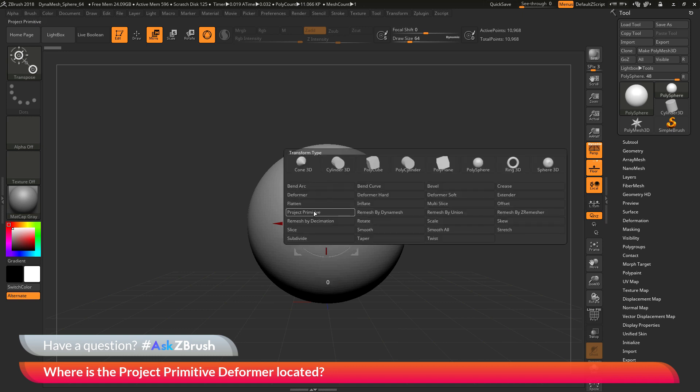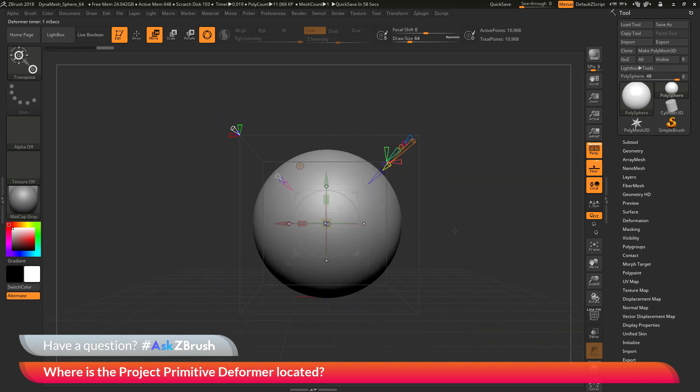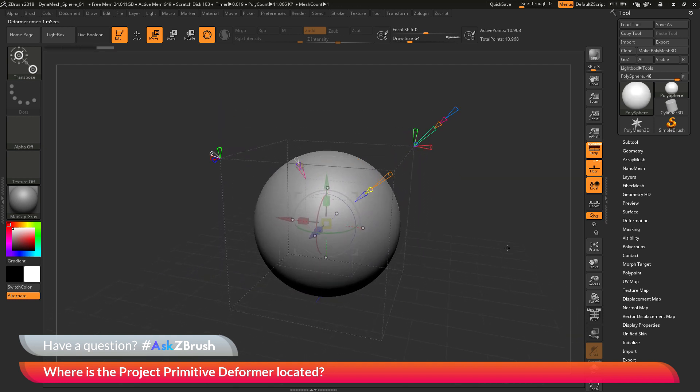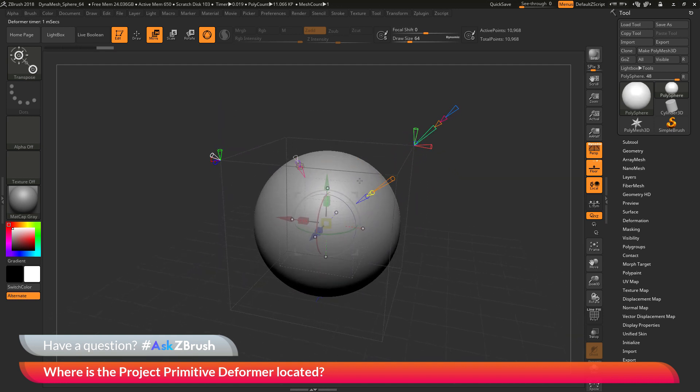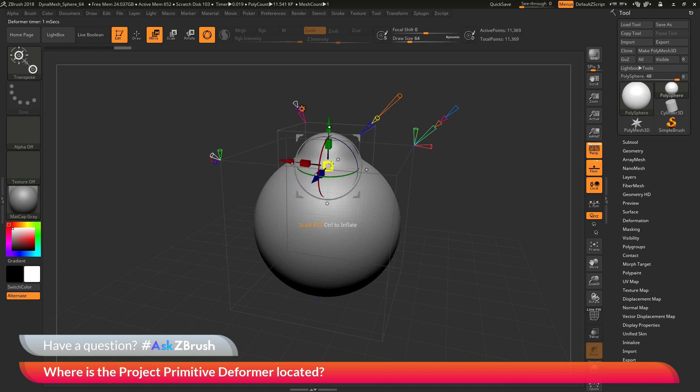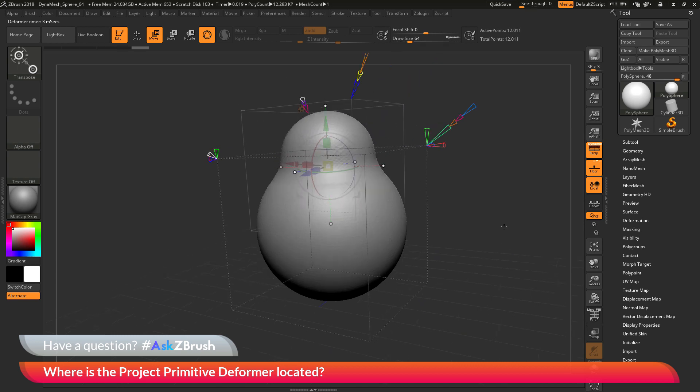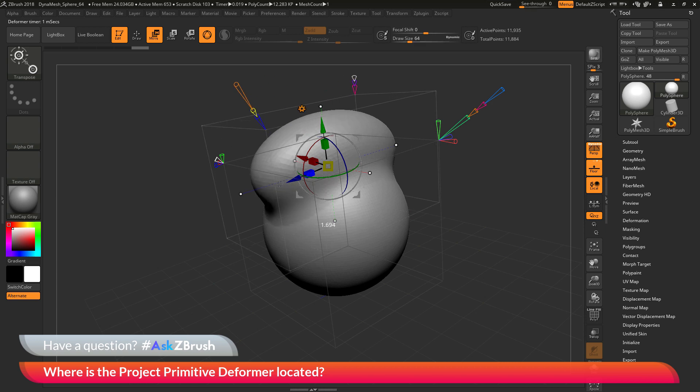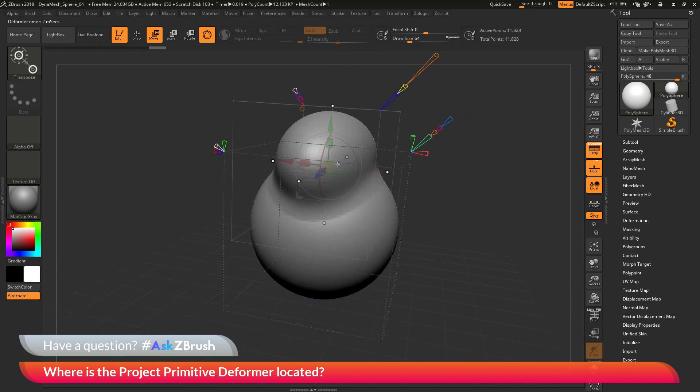Select the project primitive deformer. After you have the project primitive deformer selected, you can now start manipulating these primitive shapes and have them projected on the subtool model. This process will allow you to get some really nice blending effects inside of ZBrush.